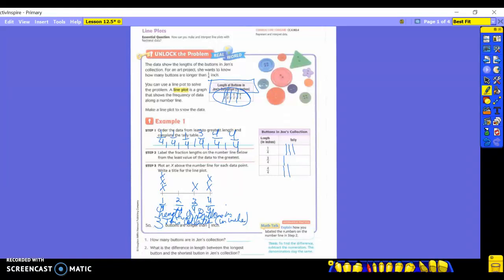Let's answer a couple more questions. How many buttons are in Jen's collection? Six total. Then it asks: what is the difference in length between the longest button and the shortest button in Jen's collection? The longest was four-fourths and the shortest was one-fourth. To find a difference, you subtract: four-fourths minus one-fourth equals three-fourths. So the answer is three-fourths of an inch. Anytime you're finding a difference, make sure you are subtracting.